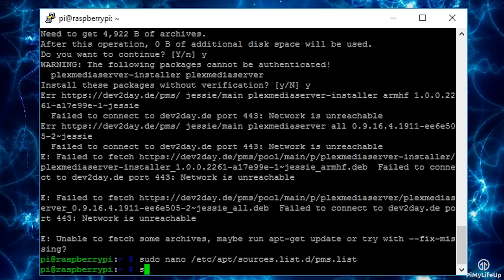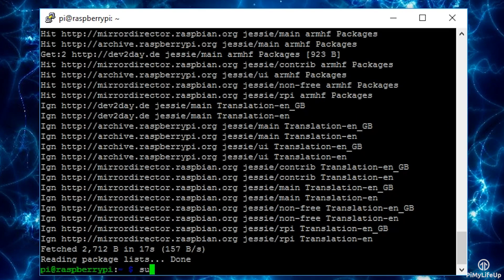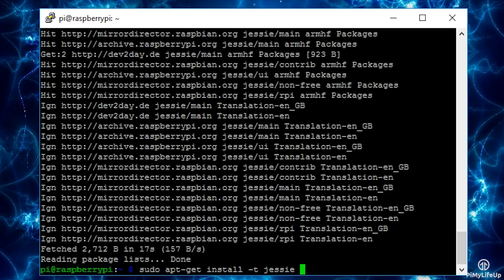Once done simply run sudo apt-get update, and once that is done simply try installing it again: sudo apt-get install -t jessie plexmediaserver.